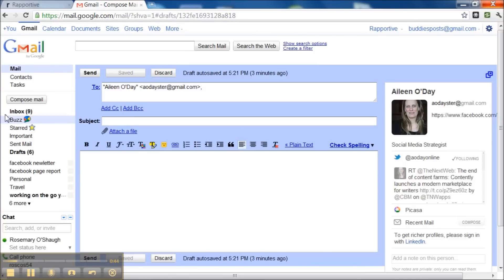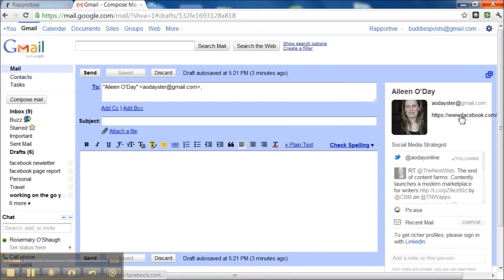Now firstly, I'm about to send Aileen an email. I've got her permission to have her in this video, and I can see her photo. I can see she uses Facebook. I can see she uses Twitter here.